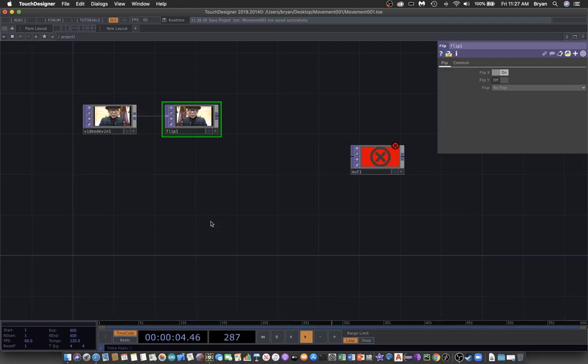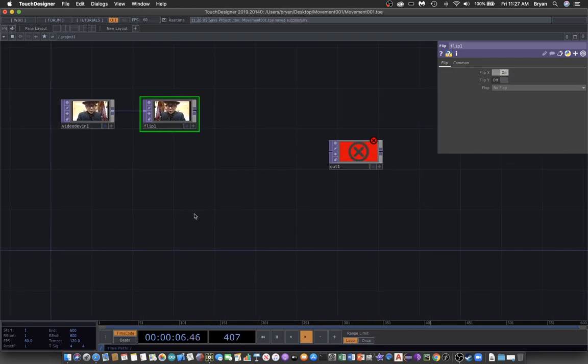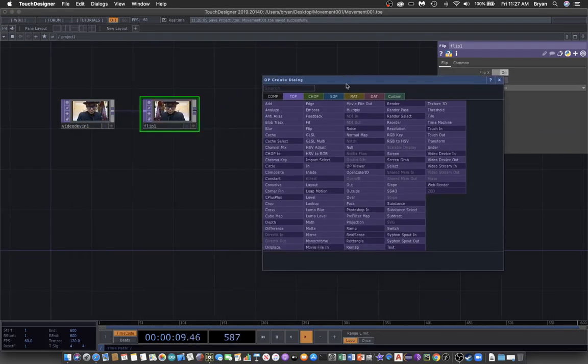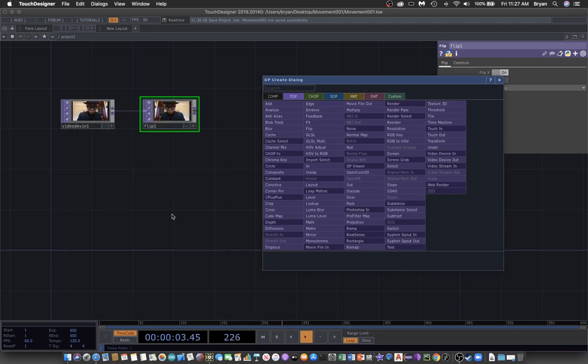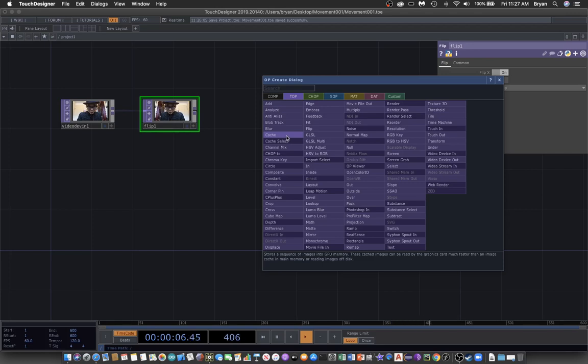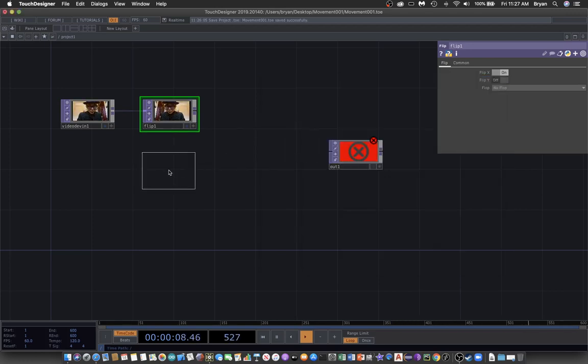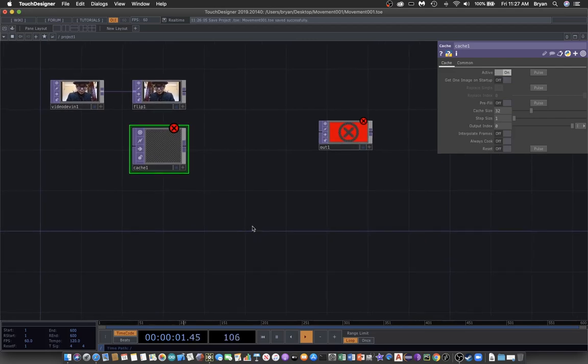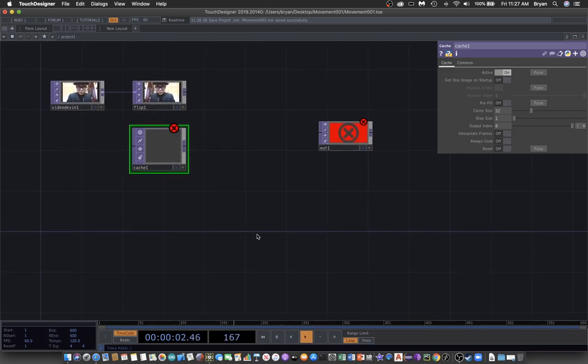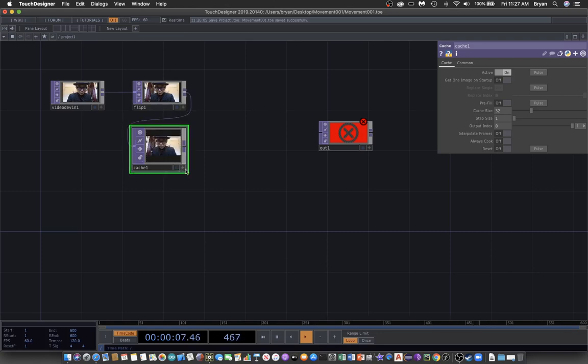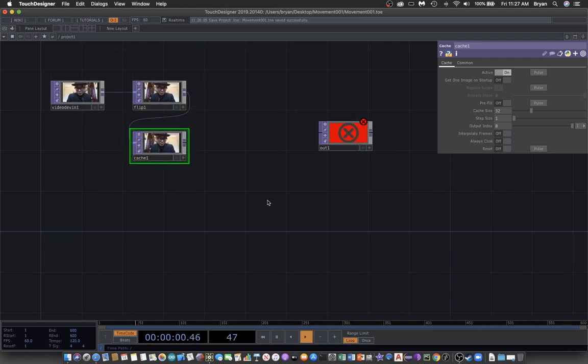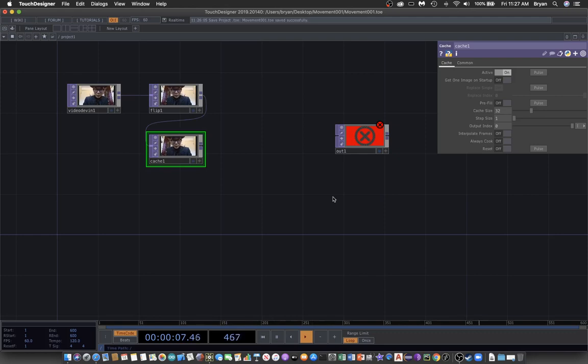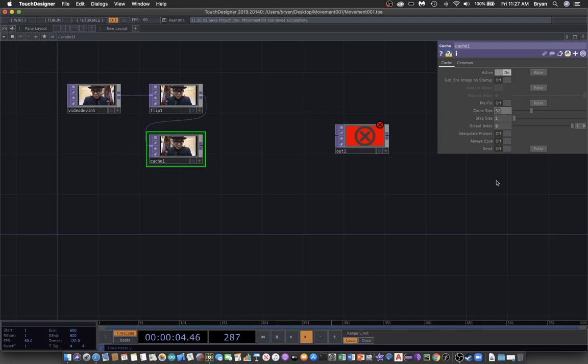So in Touch Designer the way we work with multiple frames is we keep them in storage and that storage is called cache. Cache is more or less like a computer term referring to storage so we can send our image to the storage and we can also specify the size of the storage which you can imagine is something like the cabinets of the library with different drawers and the number of drawers specified by this so we might use for example just 10 of them.